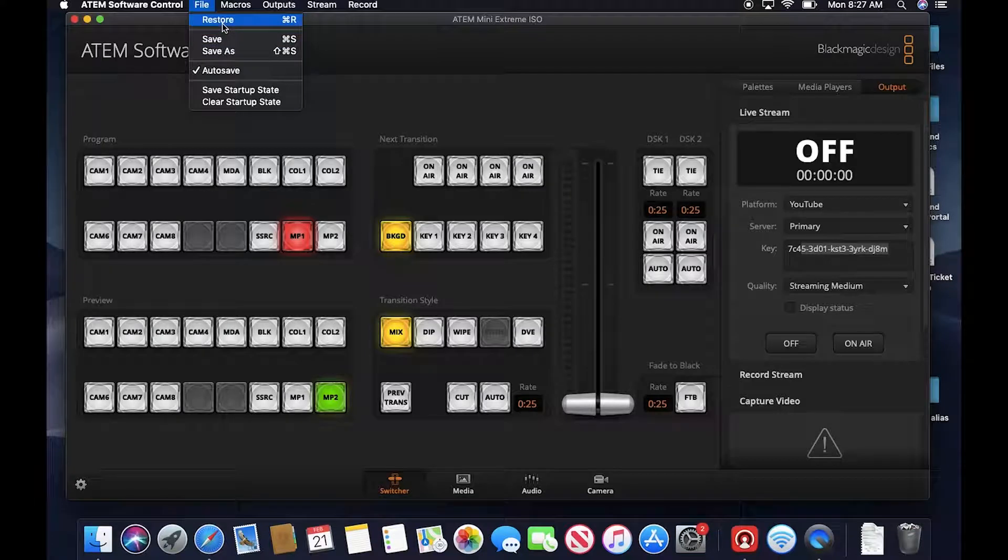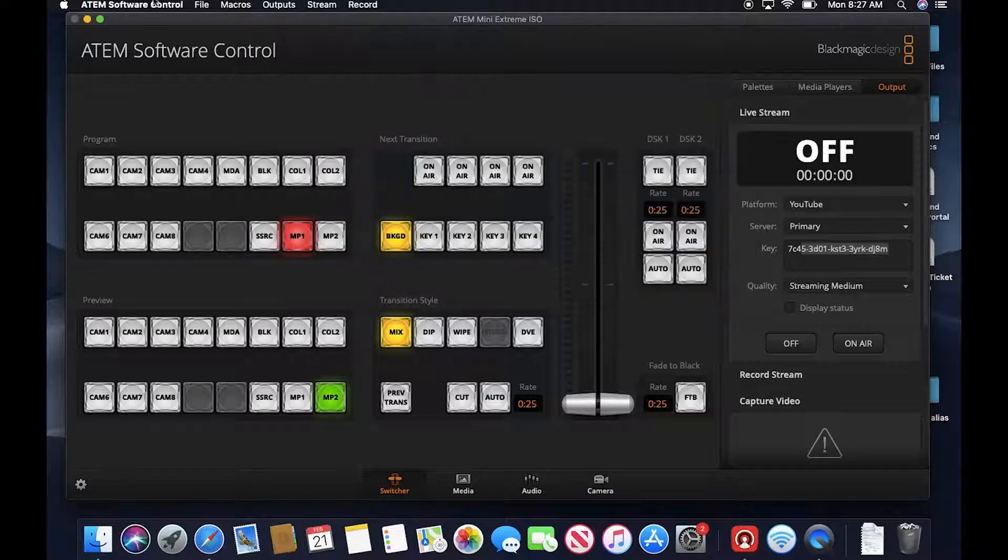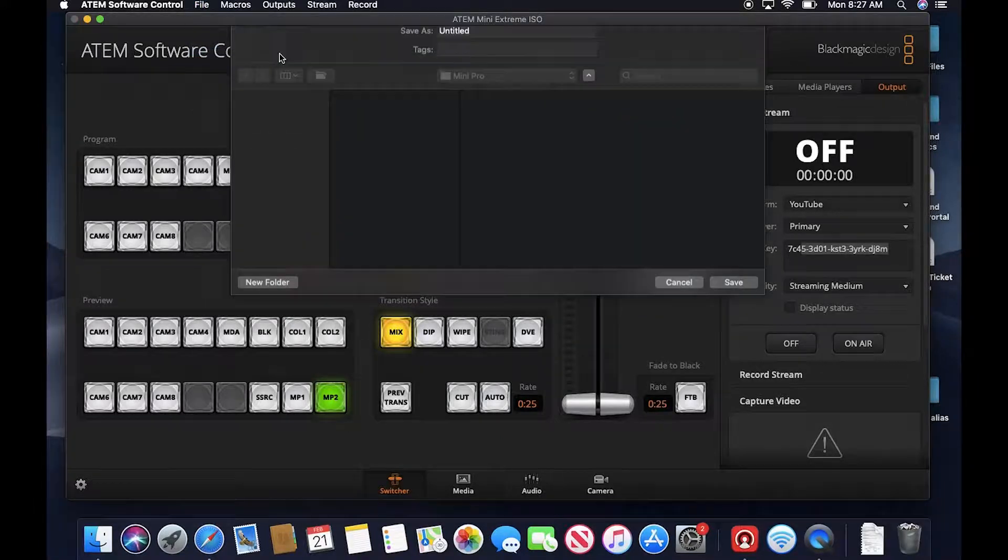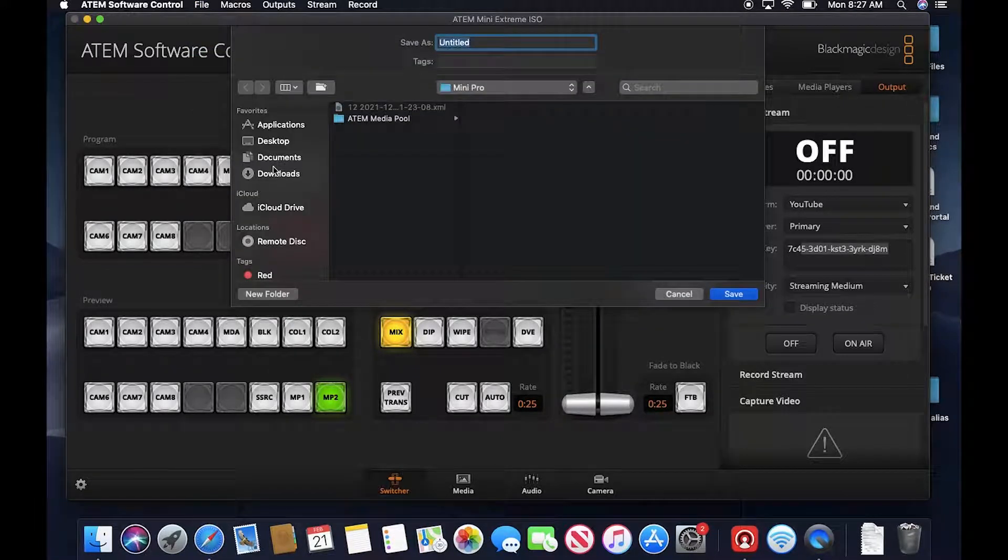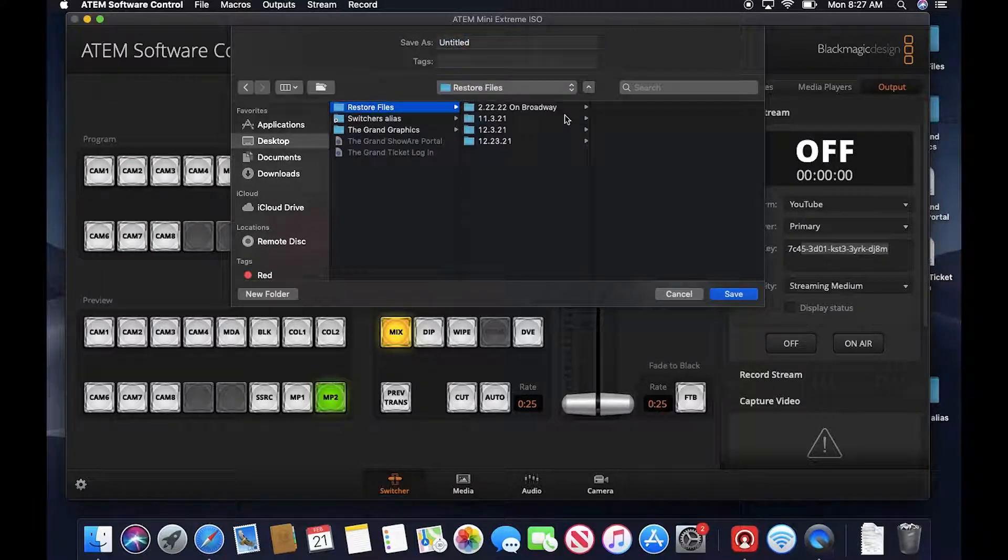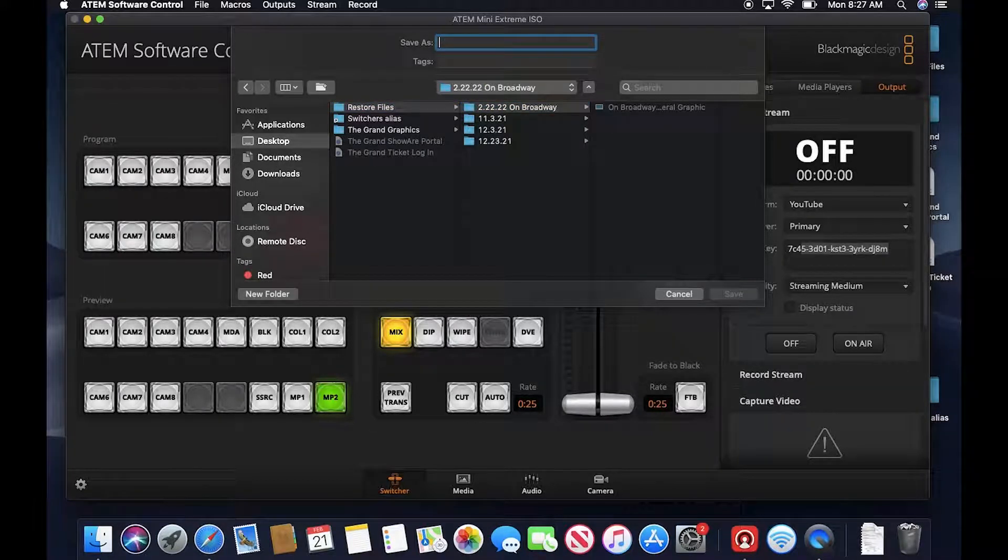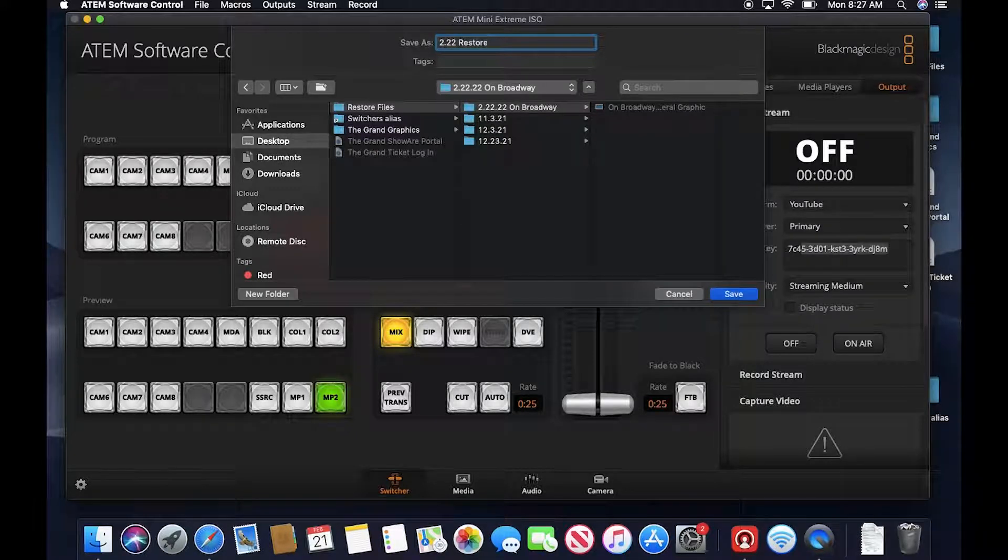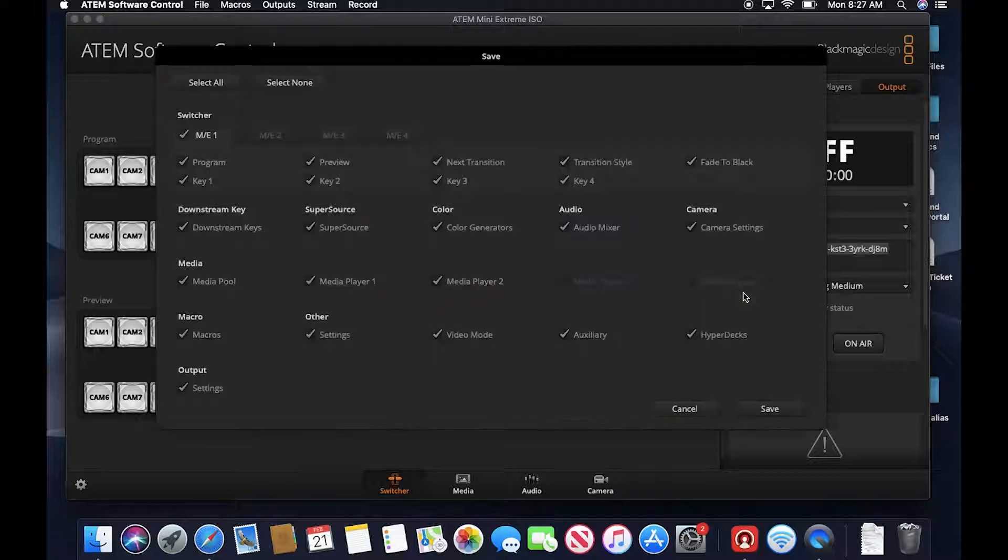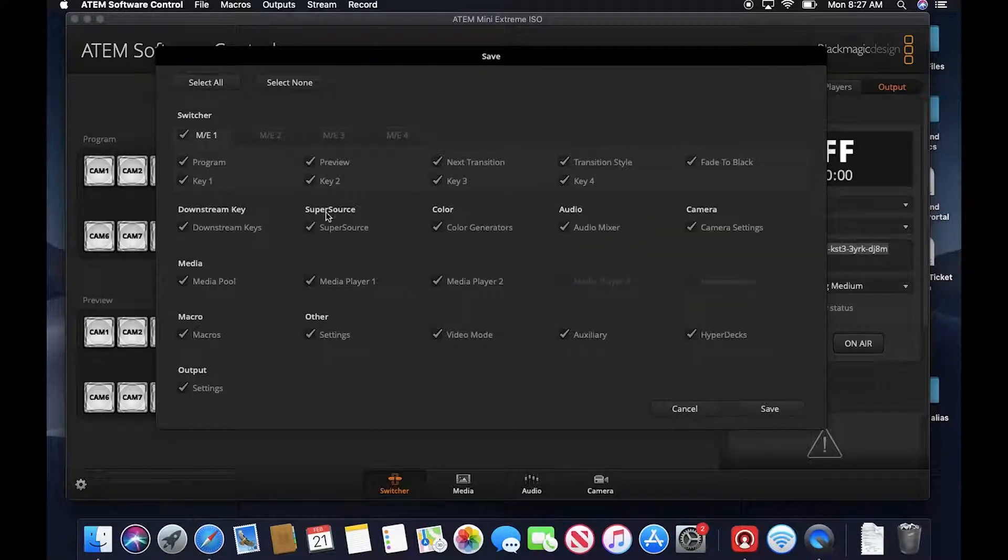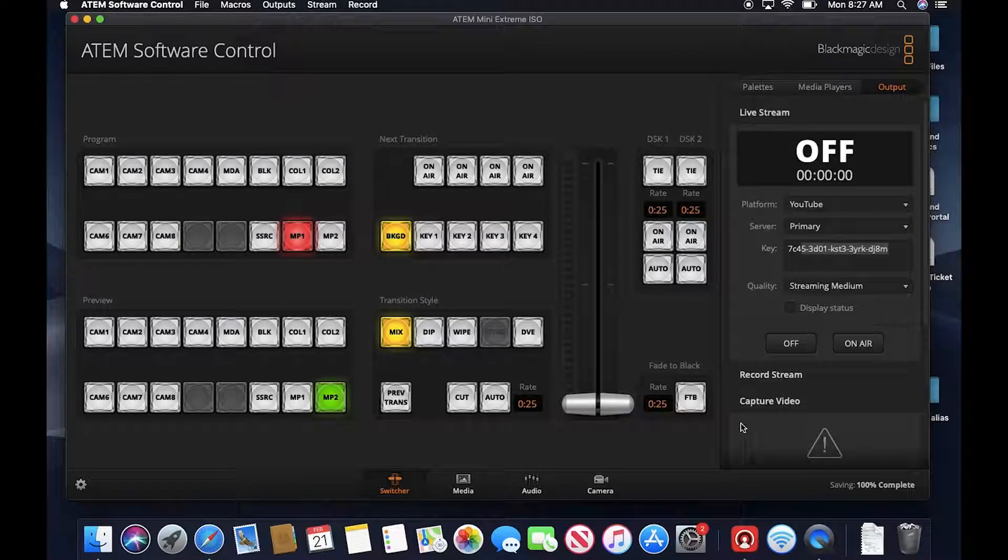So store files, On Broadway, take that in here. And then everything we need to do this event is going to be in that folder. I'm going to save as into that folder which is on our desktop, Restore Files 2-22 On Broadway. And then 2-22 Restore, and then I'm going to select all and save that.